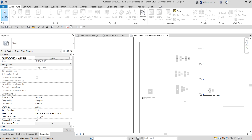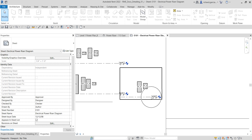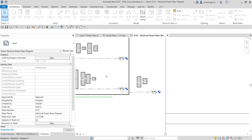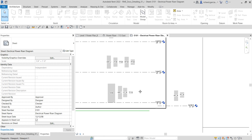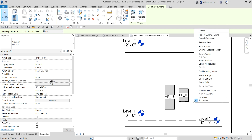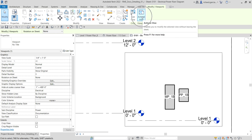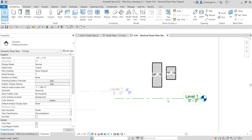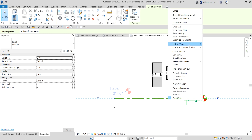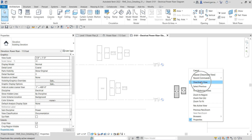For this viewport, I want to hide the level line since I want this combined with the detail view I'm creating. To do that, activate the viewport — select it, right-click, and choose Activate — or click the viewport and click Activate. Then select the level, right-click, and choose Hide in View > Elements. Then right-click and Deactivate the view — don't forget to do that.